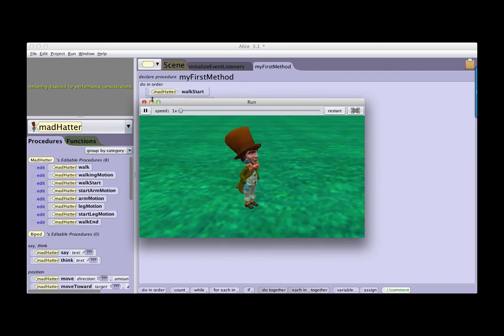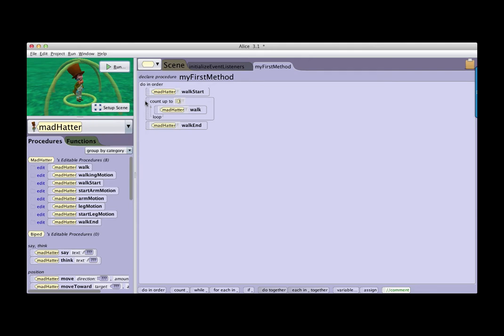Walking is an interesting problem to solve the first time, but to have to recreate it over and over can become tedious. So what I want to do is be able to use this walking Mad Hatter in other stories or projects that I build.